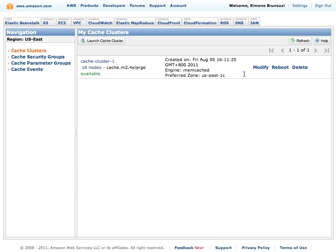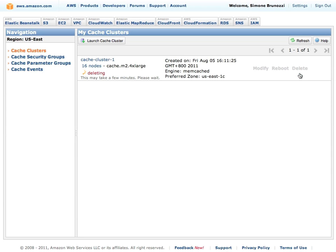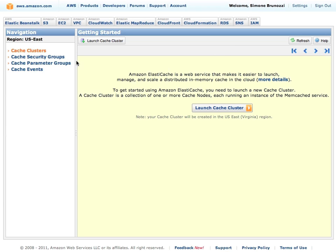You can modify, reboot, or when you're finished, delete this cache cluster. So it's pretty easy to do it. As I told you, just a couple of minutes to do it.